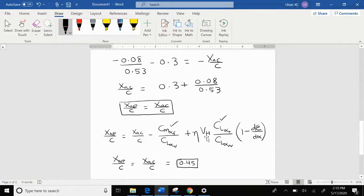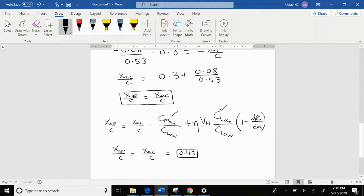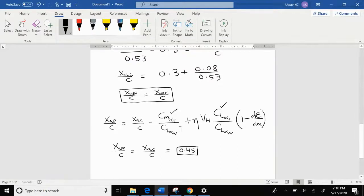Since we are saying the aircraft is a flying wing, there is no tail contribution and no fuselage contribution, so we can neglect CM_alpha_F and CL_alpha_T. Therefore, X_NP divided by C equals X_AC divided by C, which is equal to 0.45.